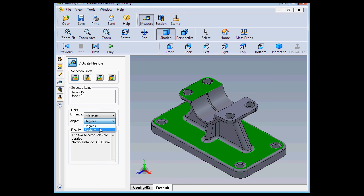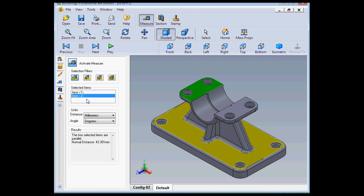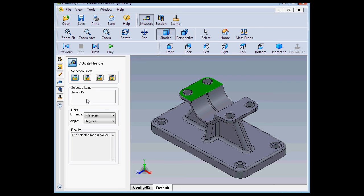To clear your selections, you can just select the entity right in the selection box and then press delete on your keyboard. Or you can just deselect an item by selecting it again in the graphic area.